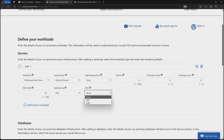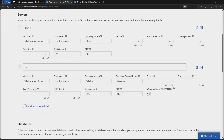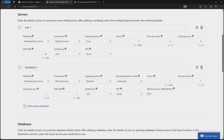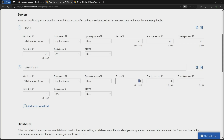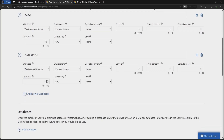I can add another server workload for the database. Since I am running Oracle with SAP, I will choose a physical server Linux machine, set it as a two-node cluster with four processors and a maximum of eight cores per processor. This database server also has 32 GB RAM, optimized by CPU, and no GPU.